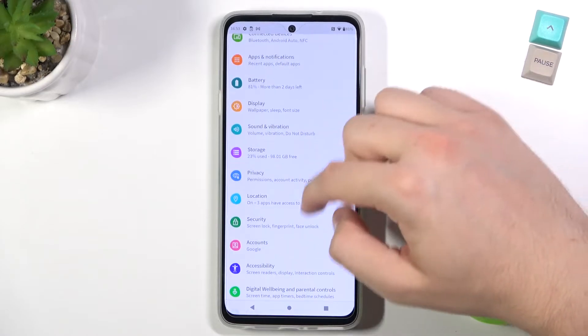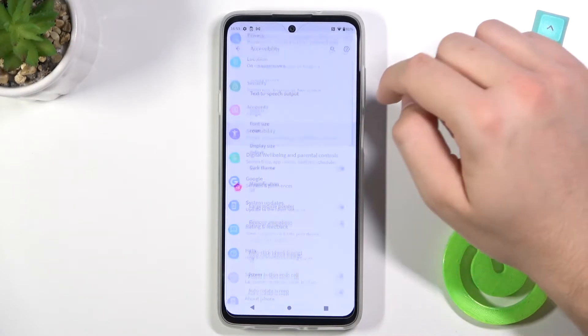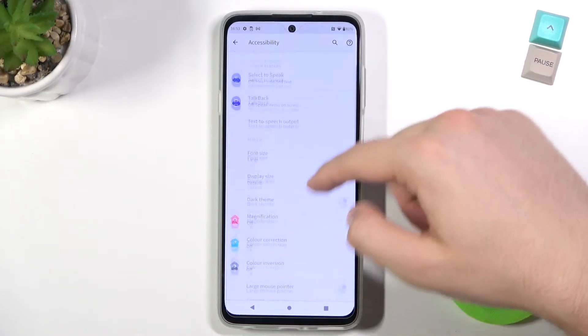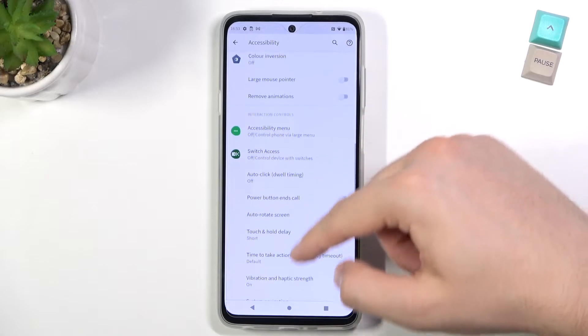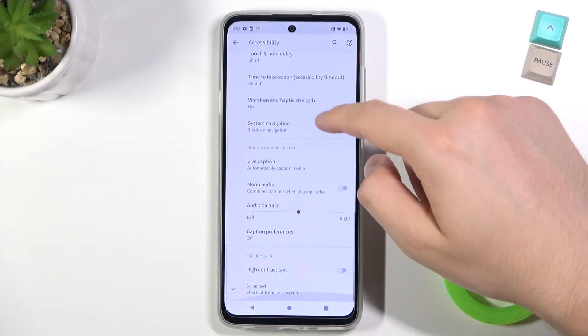Next, you have to go right here for Accessibility, and then scroll down until you find this option.